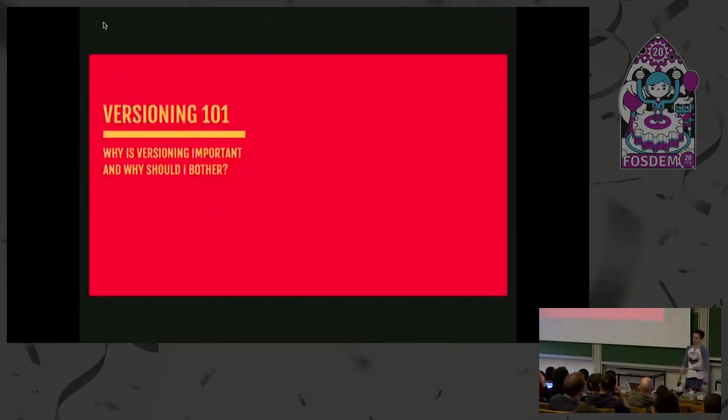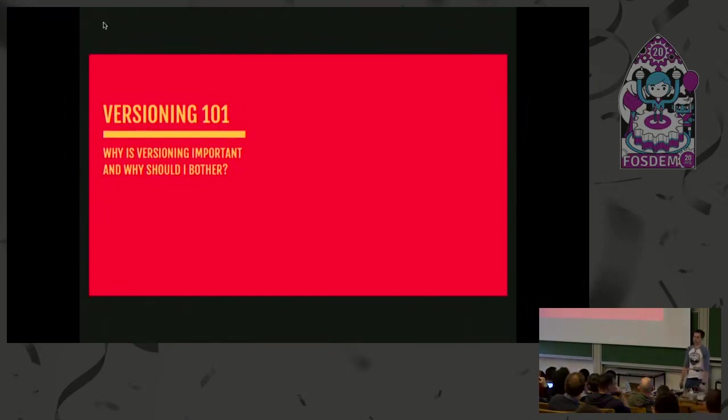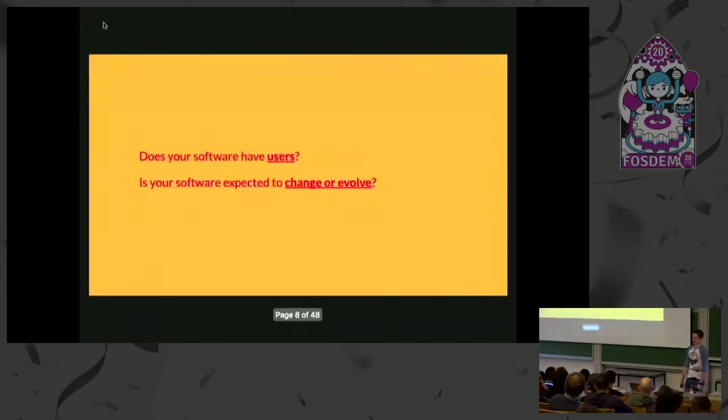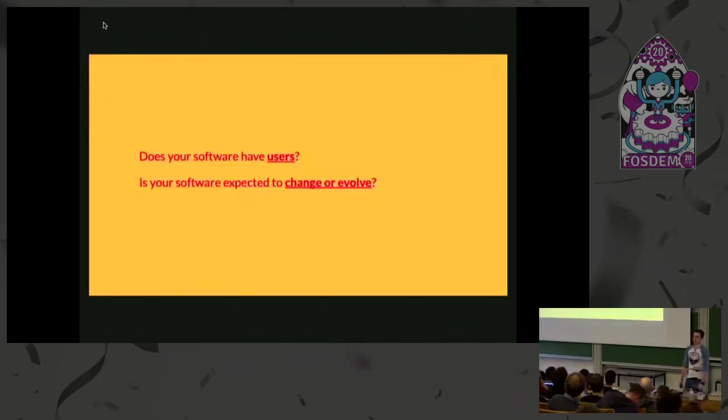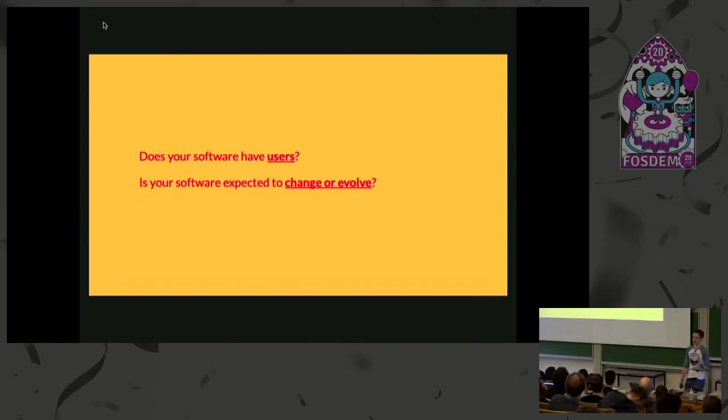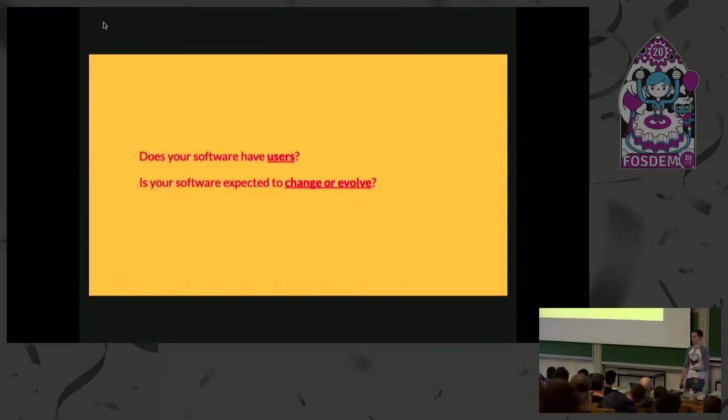So before we dive into the actual tools themselves, a quick recap on versioning and what do I mean about versioning and managing change. You probably should care about versioning if your software has users, if it's something more than a script sitting on a server somewhere or on your local PC, and if it's something that you're expecting to change or evolve over time.